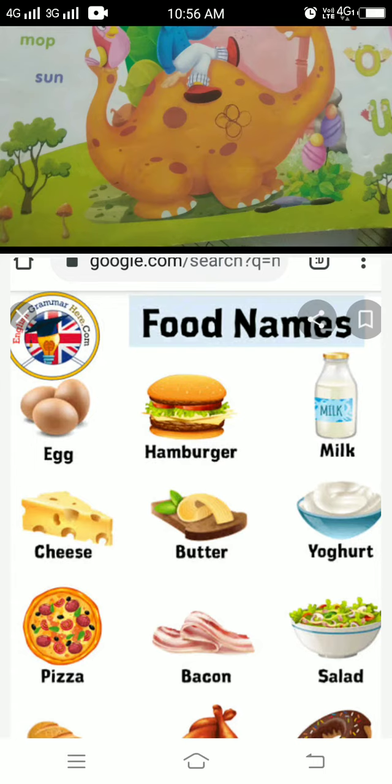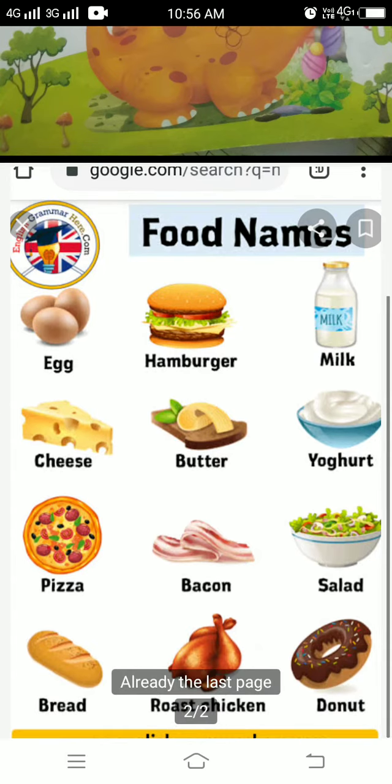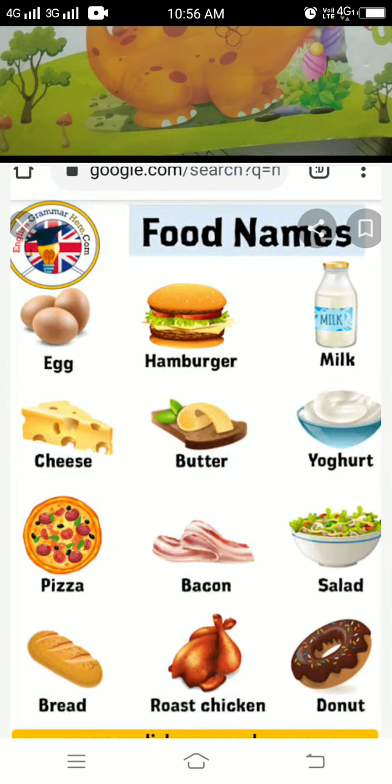Butter. B-U-T-T-E-R, butter. Yogurt. Y-O-G-H-U-R-T. Pizza. P-I-Z-Z-A. Bacon. B-A-C-O-N. Salt.